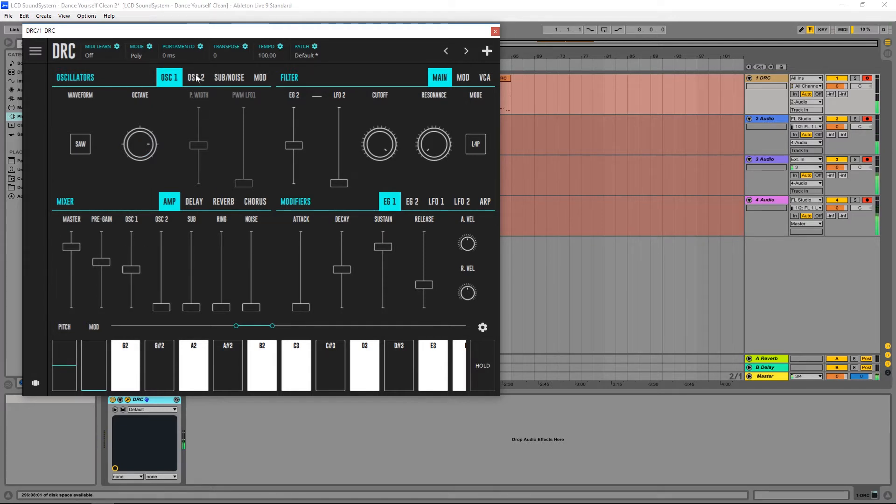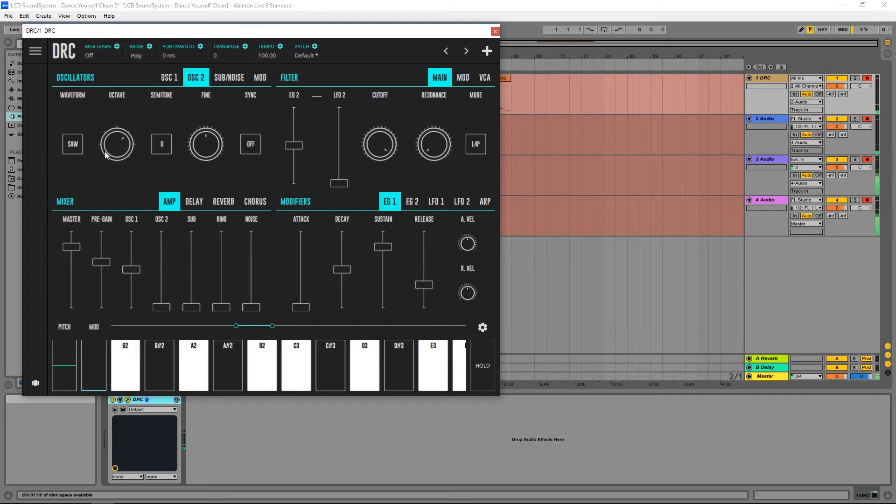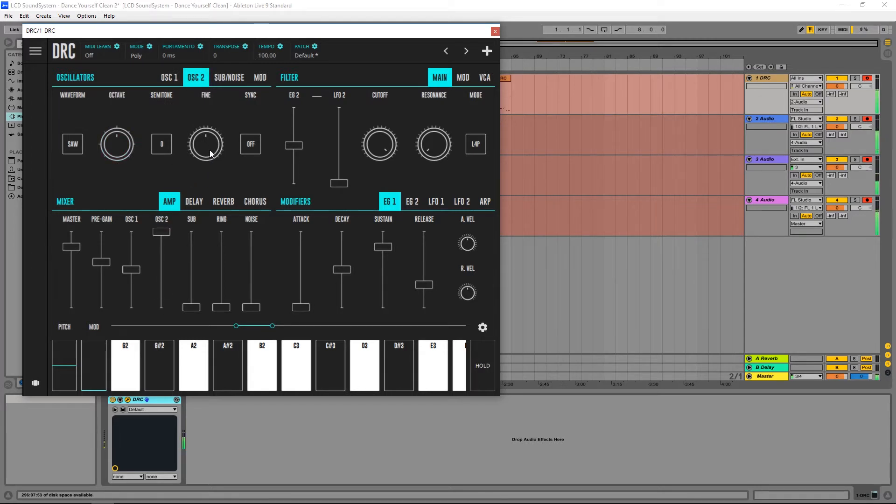Now I'm going to the second oscillator and I'm going to drop it one octave and raise the volume to the maximum. And now I'm going to detune it a little bit, like this.